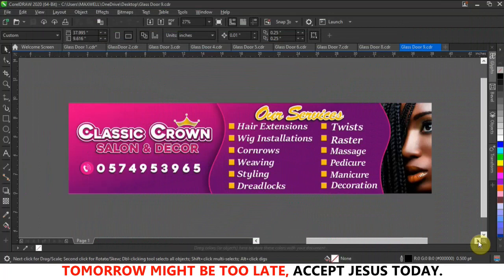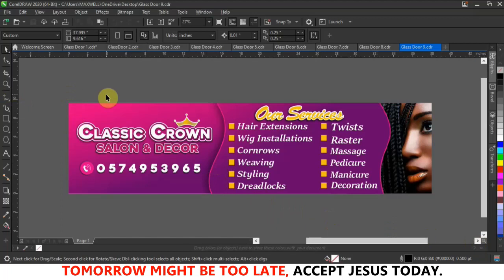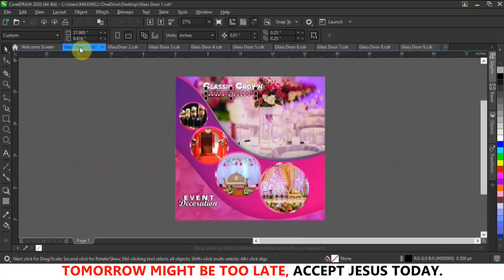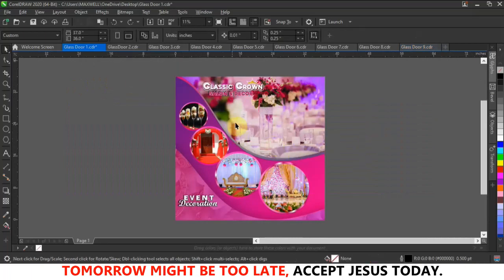Over here in CorelDraw — this is CorelDraw 2022, but I saved the file updated to 2018 — so if you are using any version from 2018 to 2022, you will be able to download it and edit it. Let me start from the first design.